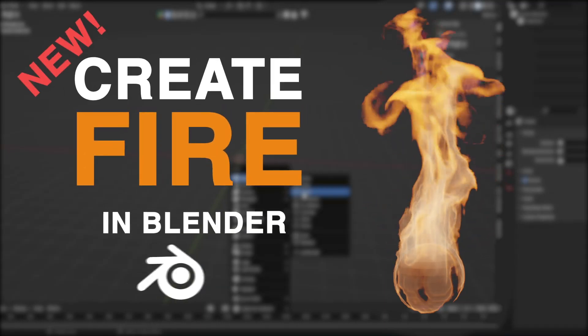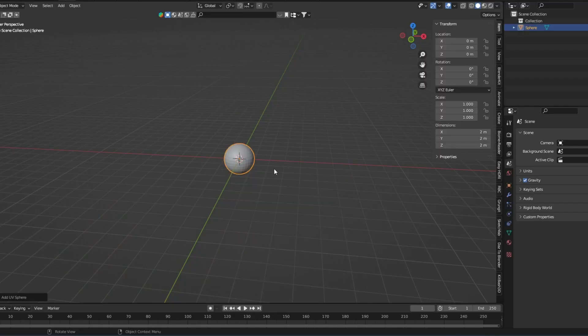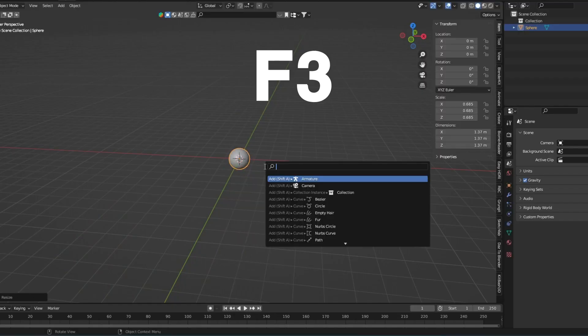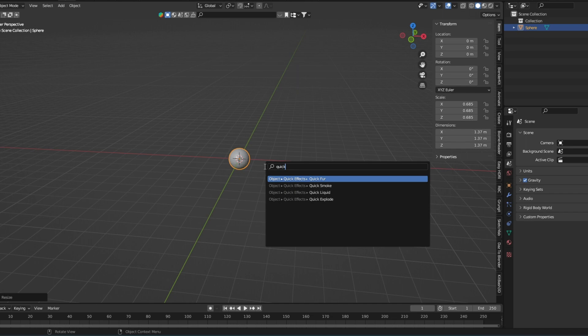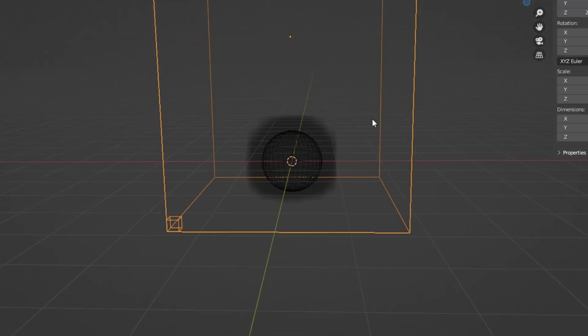You want to create a realistic fire in Blender? Add a sphere and press F3. Type quick smoke and select it. Scale the domain and select the sphere.